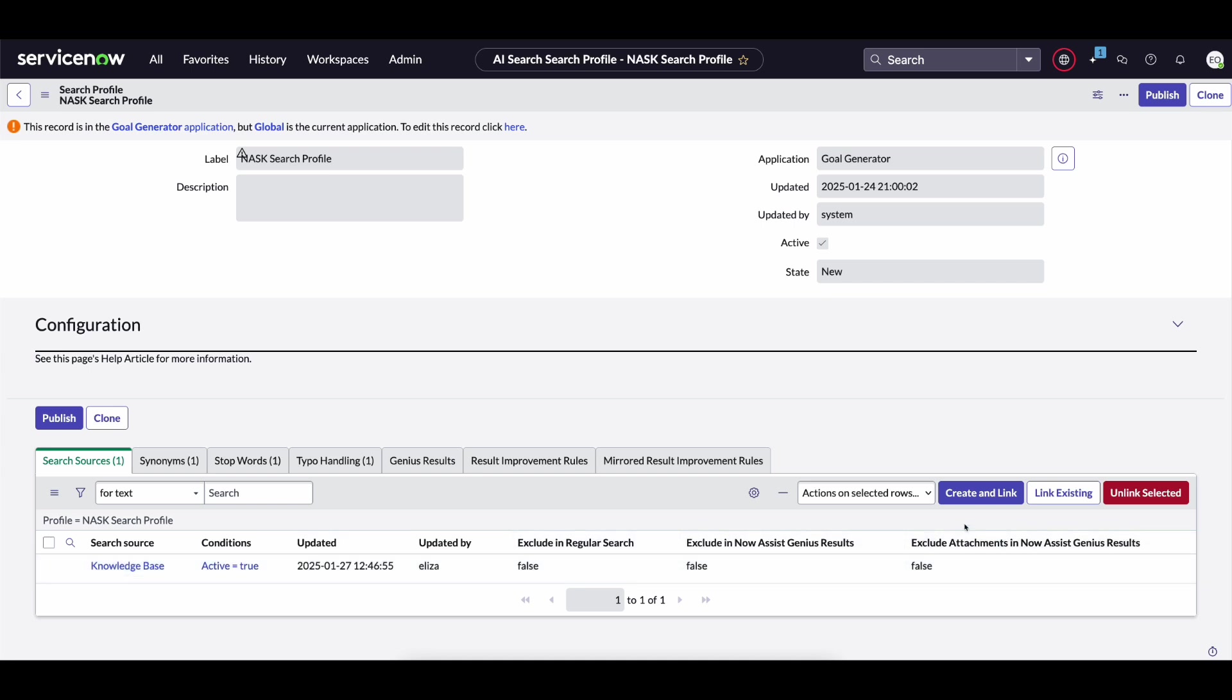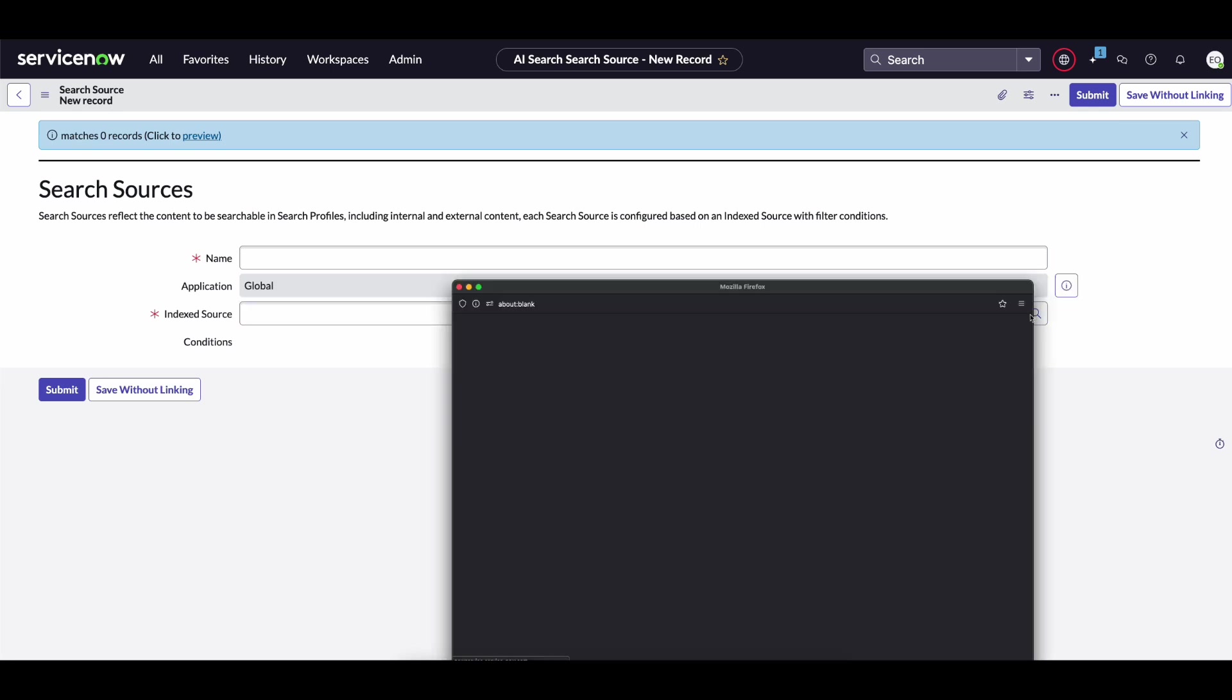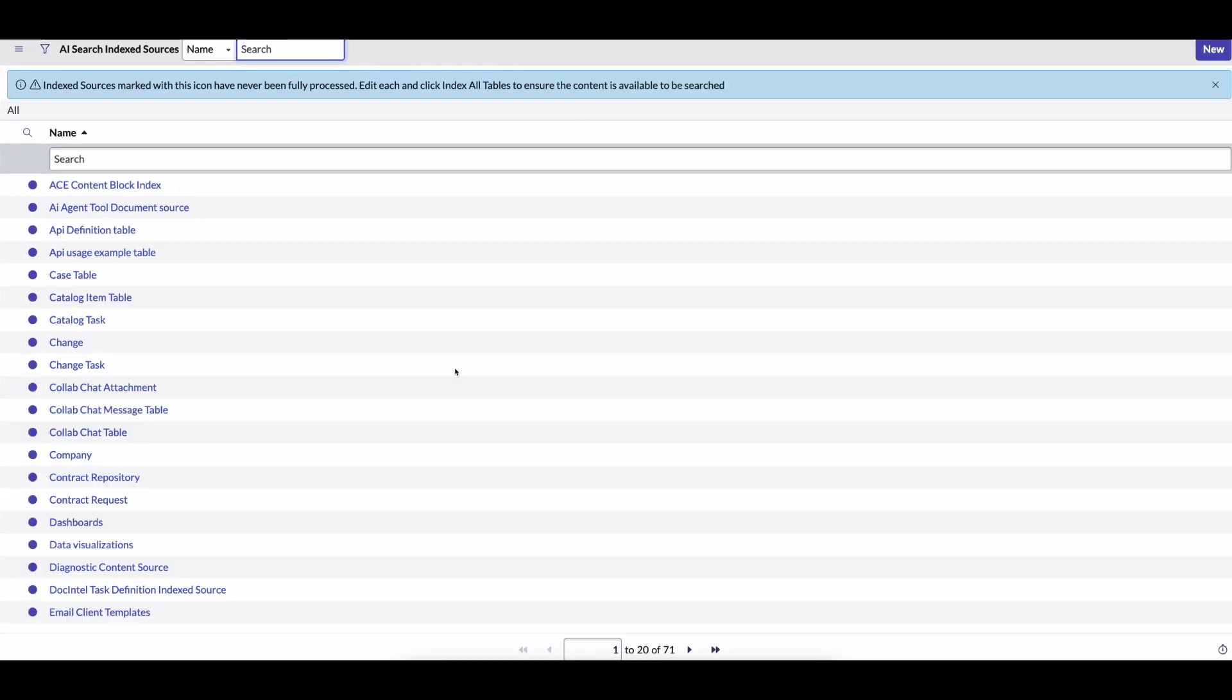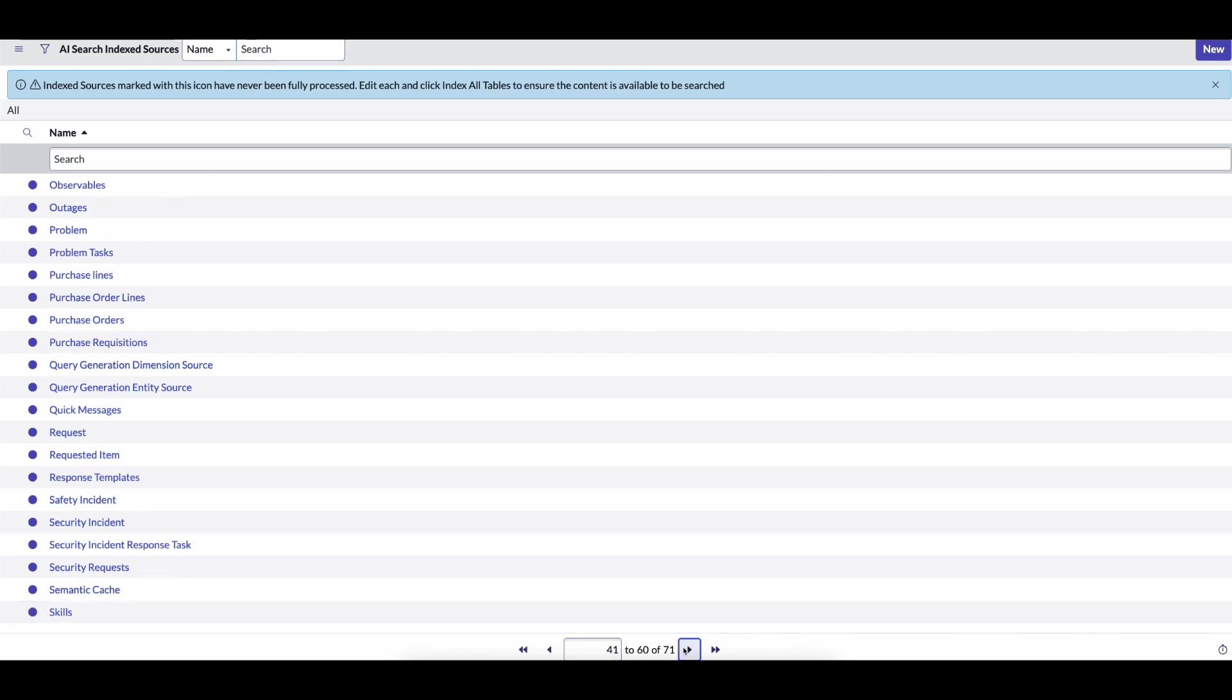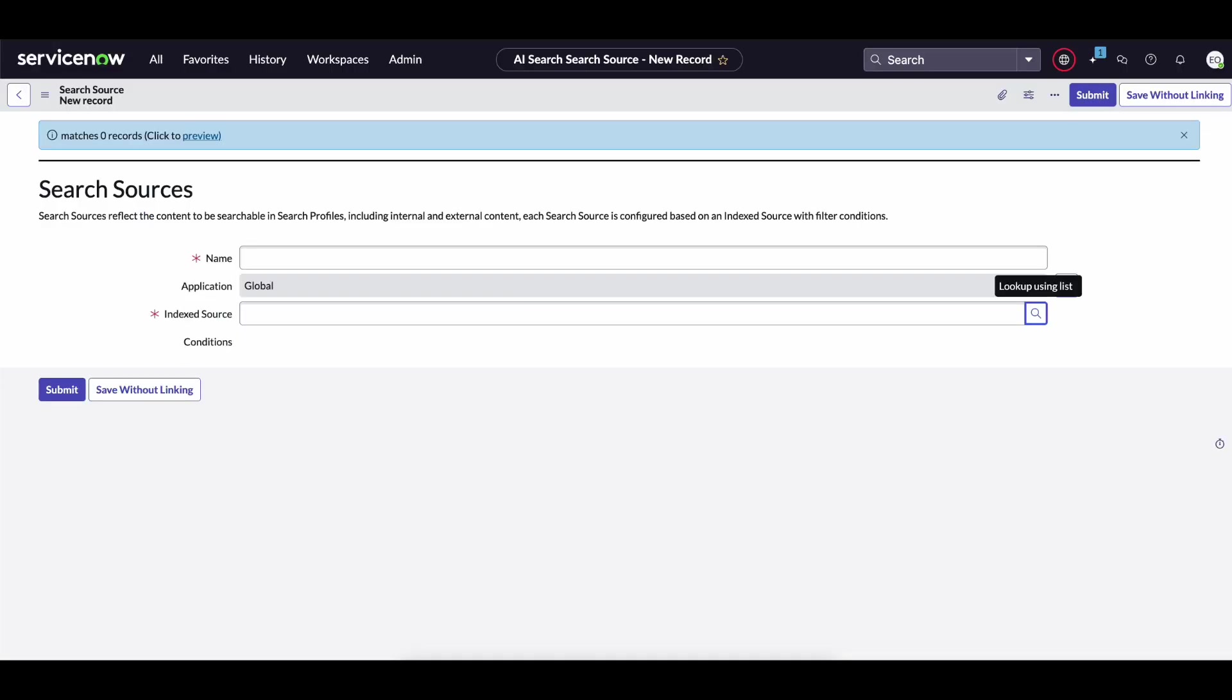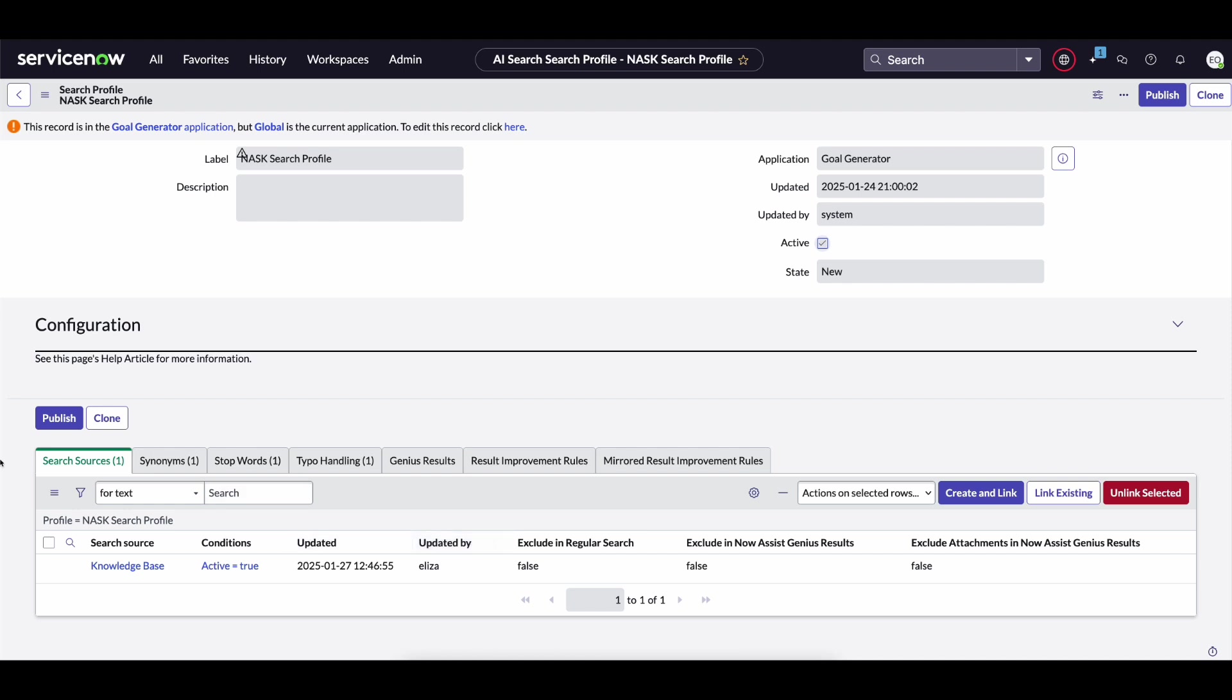If you want to add in additional tables you can click create and link and look through this list of index sources. But again if you don't see the table in here that you want to search for information within, you will have to go and index those sources yourself. I'll share a product documentation on the website on how to do that. But for this exact example we're just going to be searching within the knowledge base for our information so we don't need to configure this.